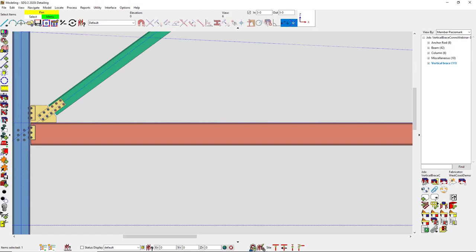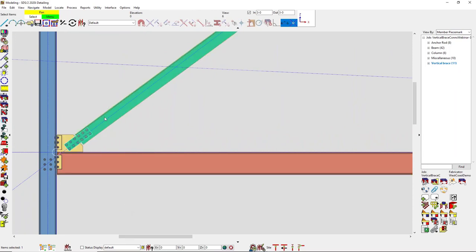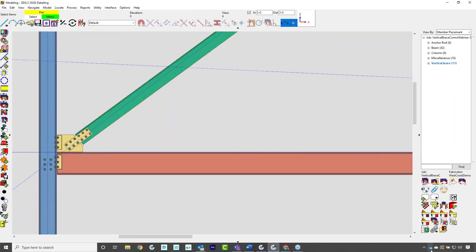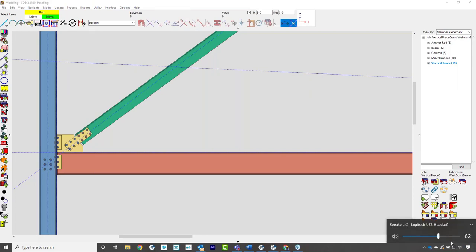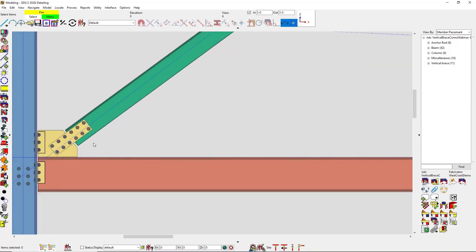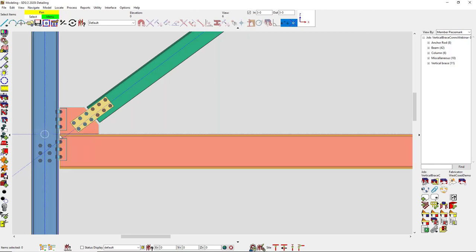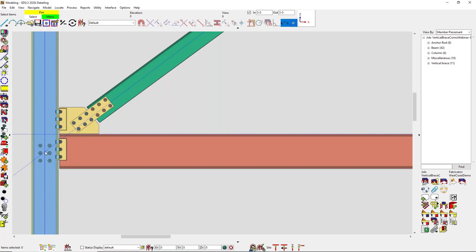Can you tell me more about special case one? Special case one is just moving that work point — it helps with the layout of the gusset to make it a little easier. We do allow you to move the work point to the face of the column and the face of the beam, rather than at half nominal depth of the beam and the column.